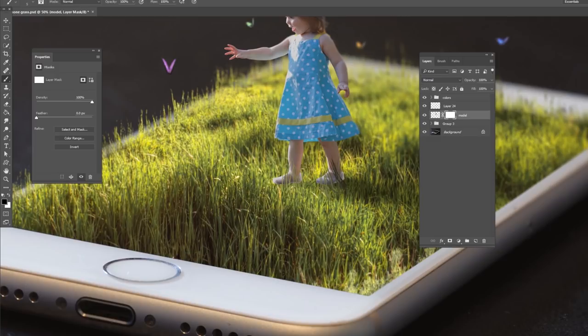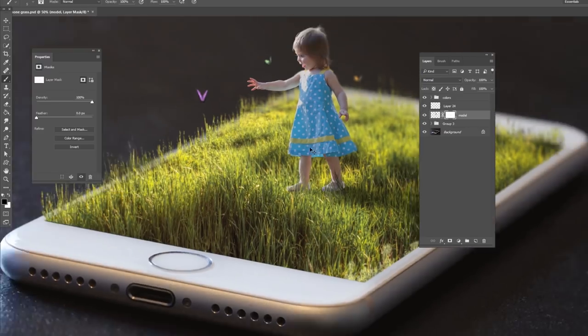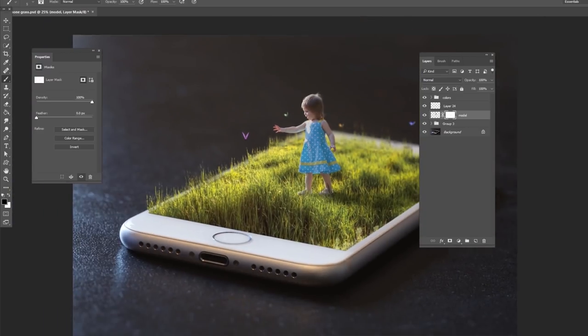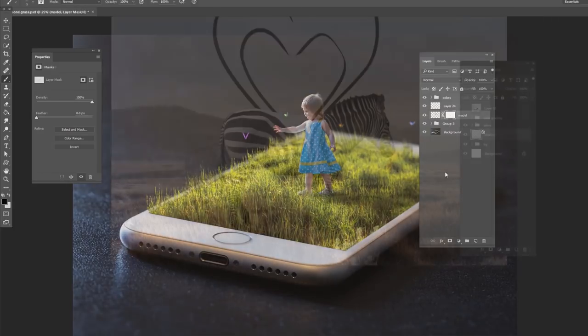You also want to go into a layer mask and get rid of some of her edges of her shoes. But after you do that, it will look very realistic that she is actually standing in this grass layer. And you did that in just a few seconds.